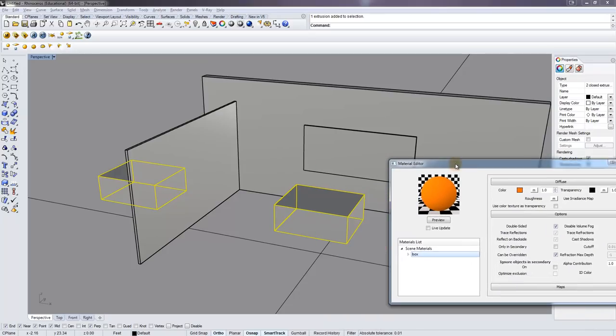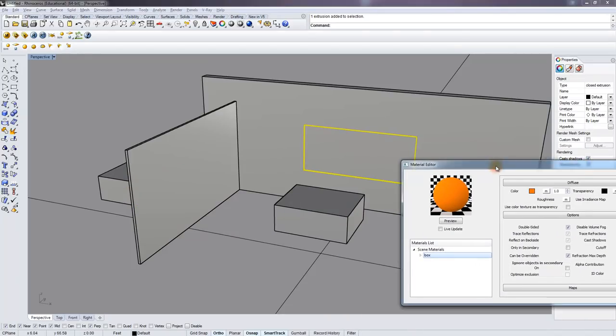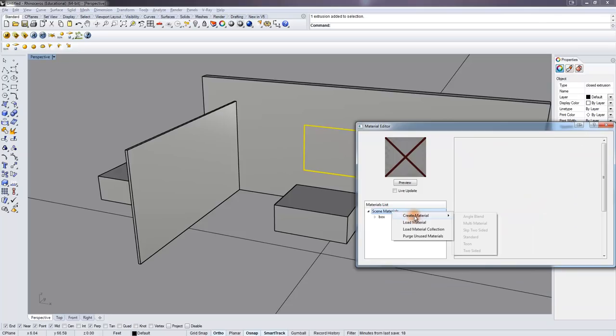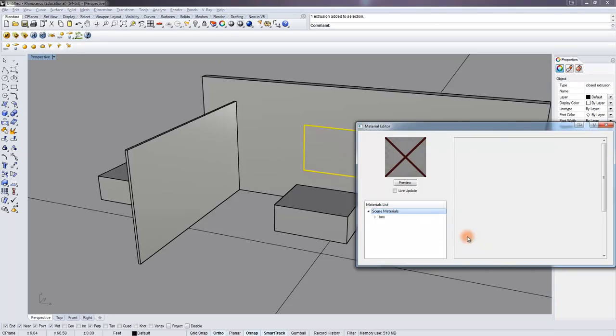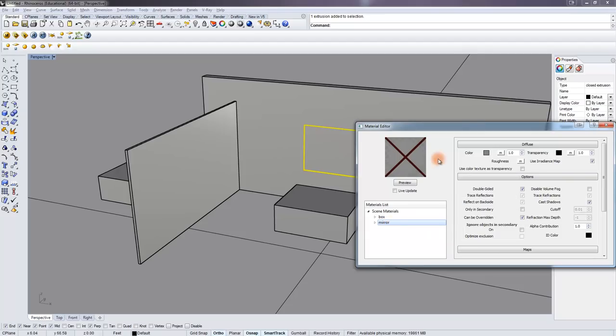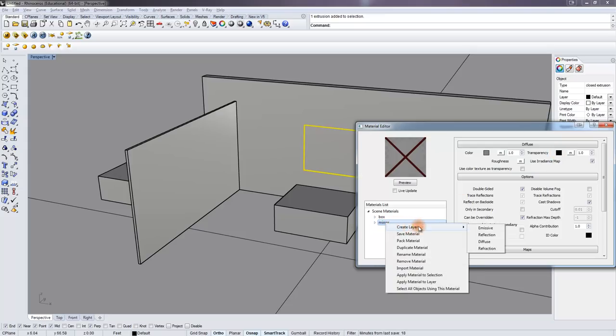The next thing I want to do is to make the mirror. And the mirror is actually pretty easy to make. If I right-click and create a new standard material, I'm going to rename it Mirror. The color of the mirror is fine. It's gray. Its transparency is black, which means it's 100% opaque. But I need to add a reflective layer to that. So I'm going to right-click the mirror, create layer, and a reflection layer.